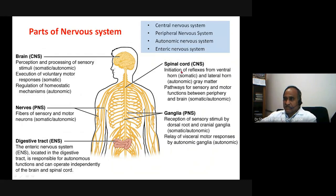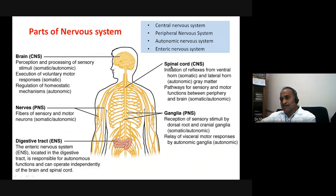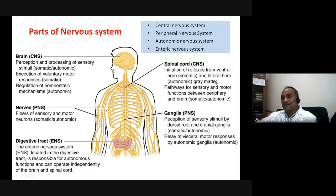The spinal cord has sensory, motor, and autonomic components. The sensory components receive all somatic information, and the motor part provides stimulus to alpha motor neurons or gamma motor neurons for muscle contraction or maintenance of muscle tone.